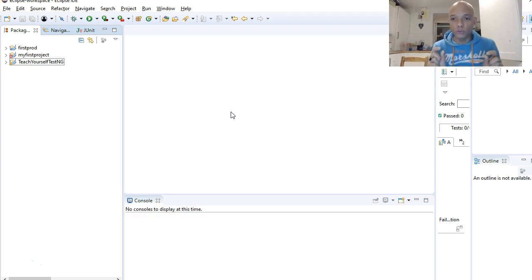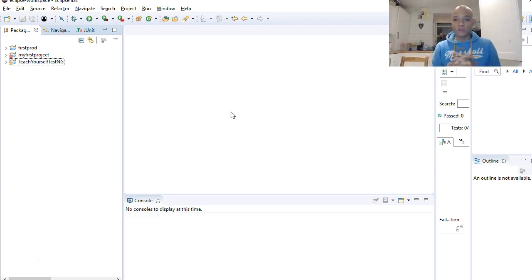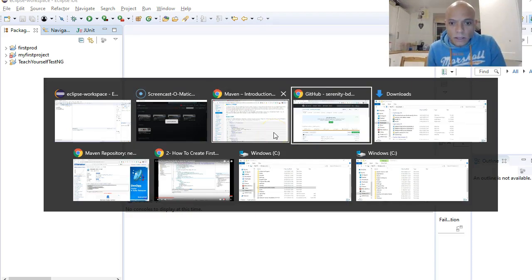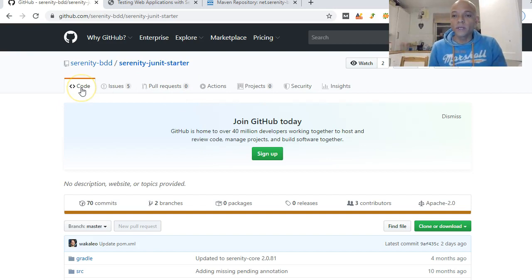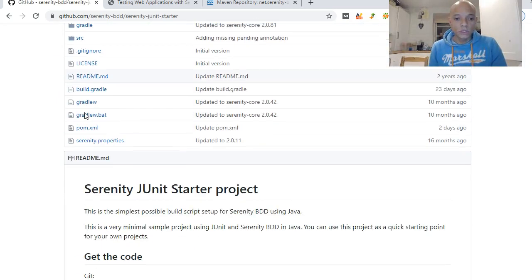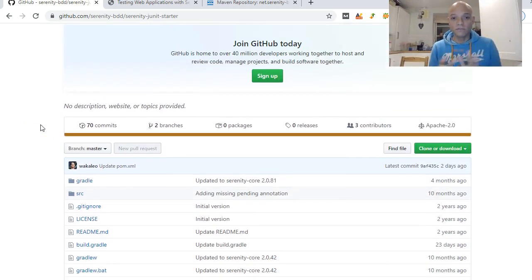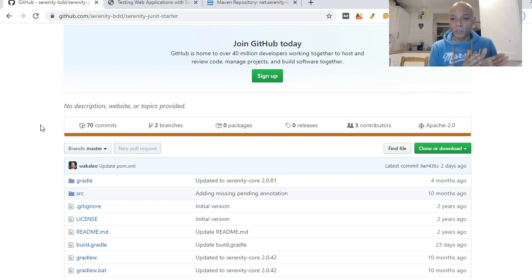We're going to make use of a project that is already formed. If you go to GitHub, it's called the Serenity JUnit Starter project. This framework is already set up with all the components you need to run your test cases, so we are just going to do a shortcut.